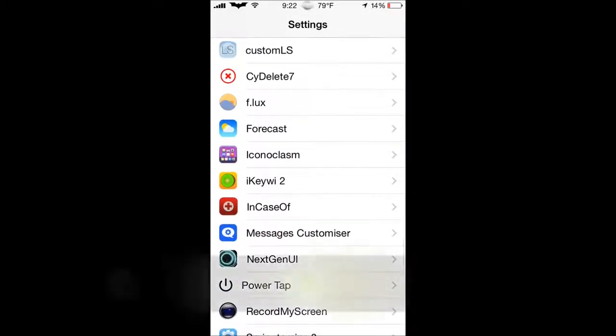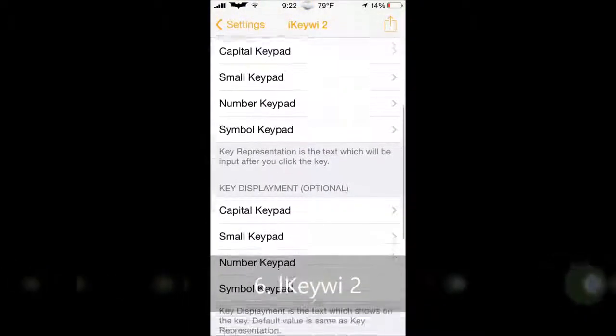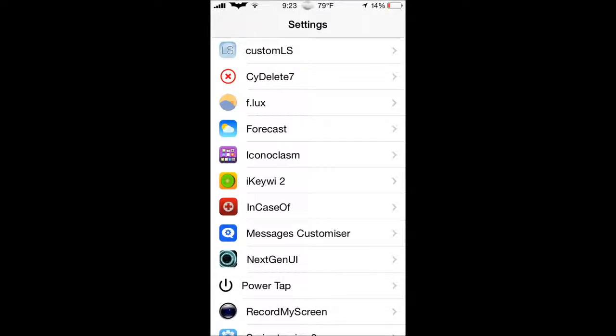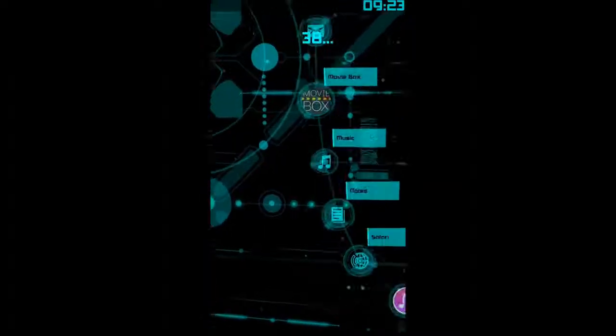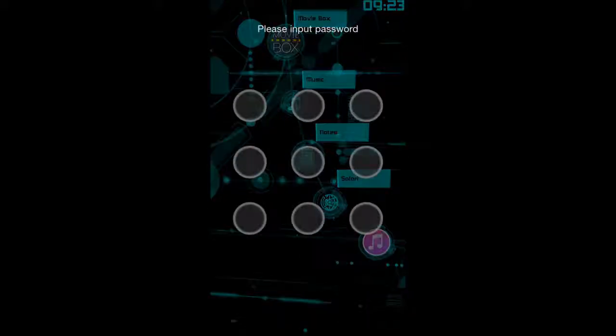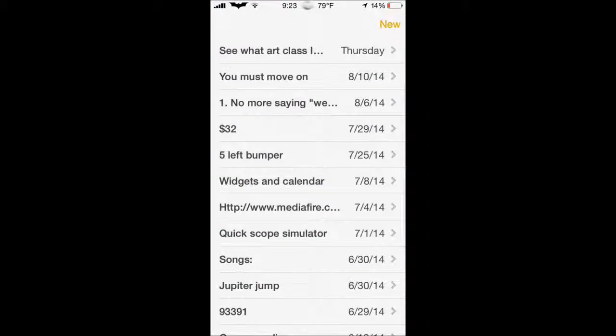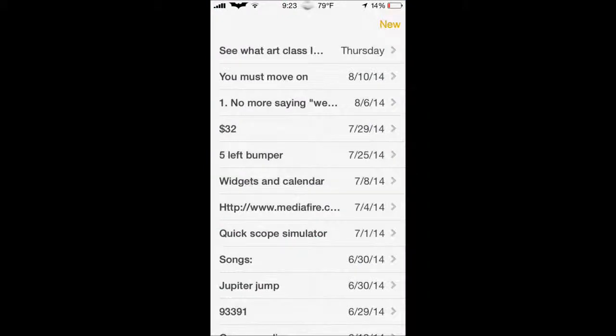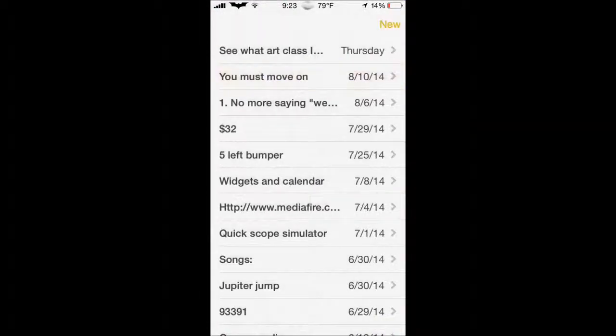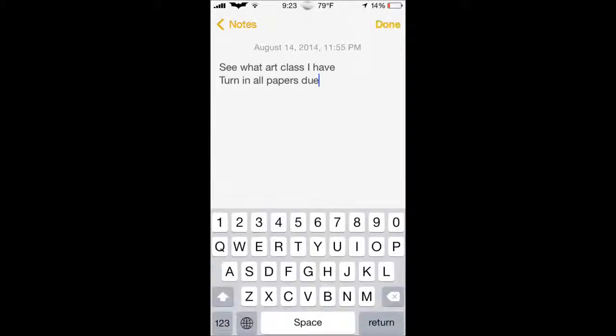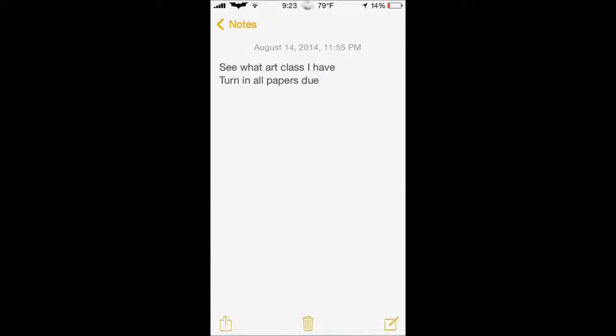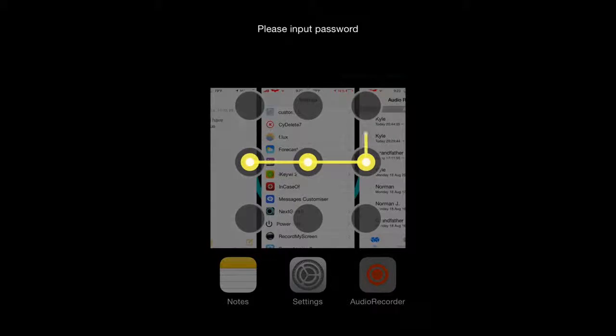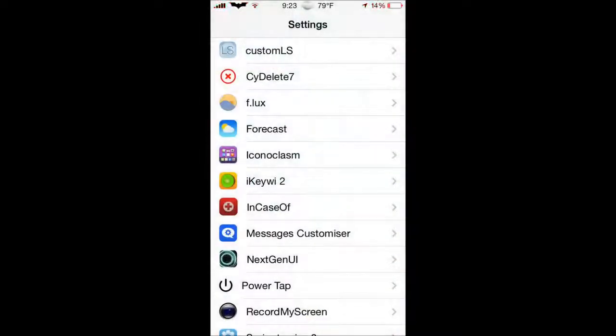Next one we have here is iKeywi 2. Basically what this does is give you more options to customize your keyboard. It does not add colors, but what it does do, I'll show you real quick in my notes, it gives you the option to change your keys. Now, I know that doesn't sound like much, but you can add another row, that's what I was saying. As you can see, my numbers are on top now, with my normal keyboard. And you can just customize that to whatever you like, and it has a whole bunch of different options. I recommend you check that out and download it, it's really, really useful.